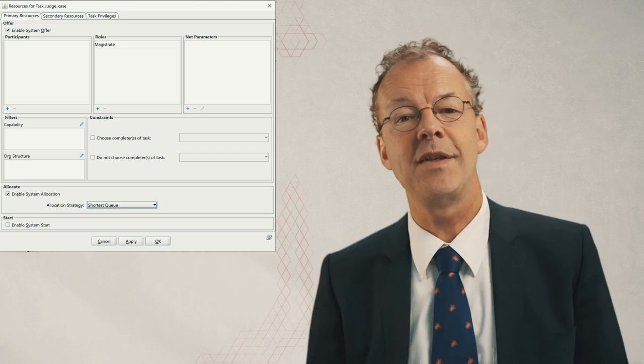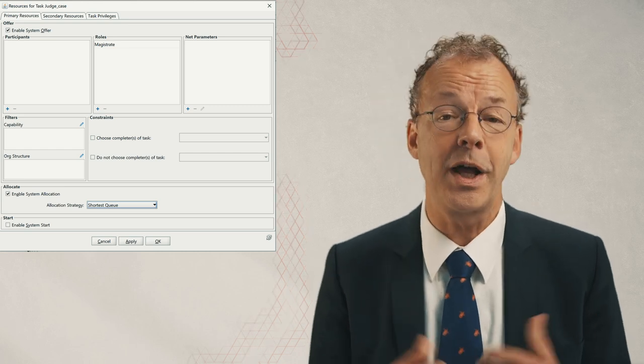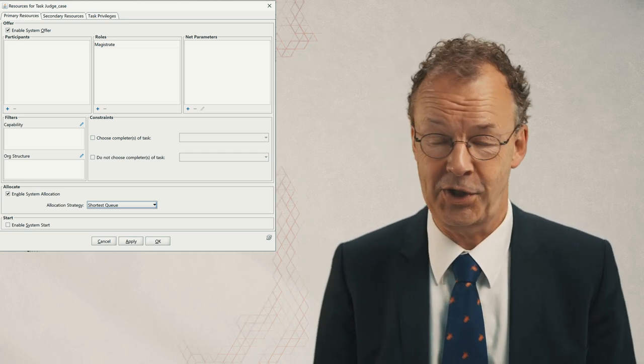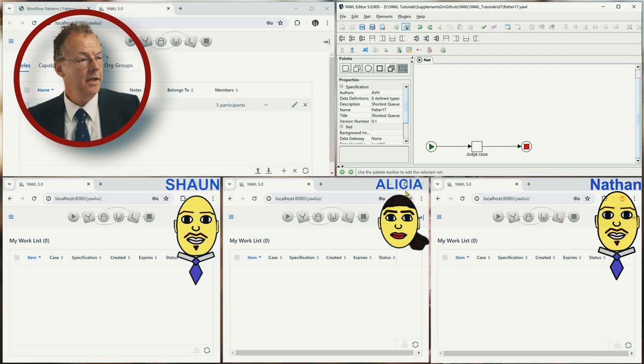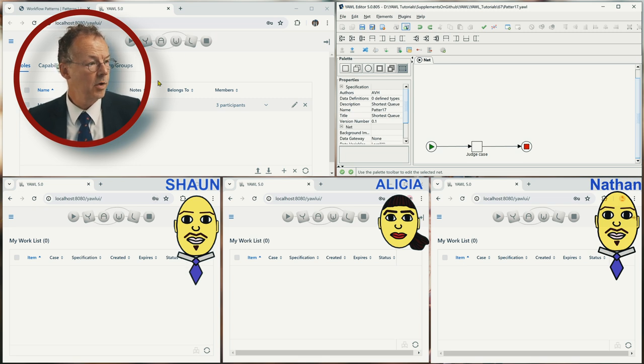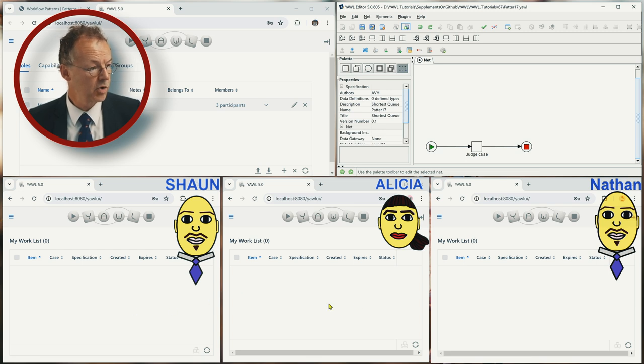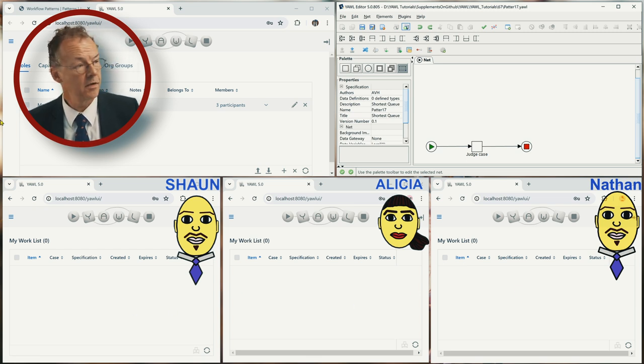In Y'all we can implement this by choosing the shortest queue allocation strategy. Okay, here we have the admin on the top left, on the right we have the Y'all editor and at the bottom Sean, Alicia and Nathan.